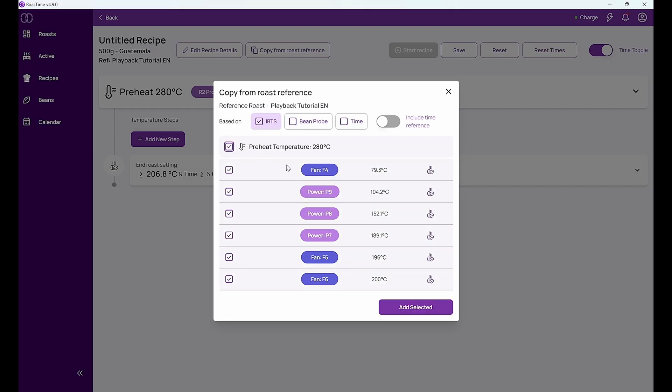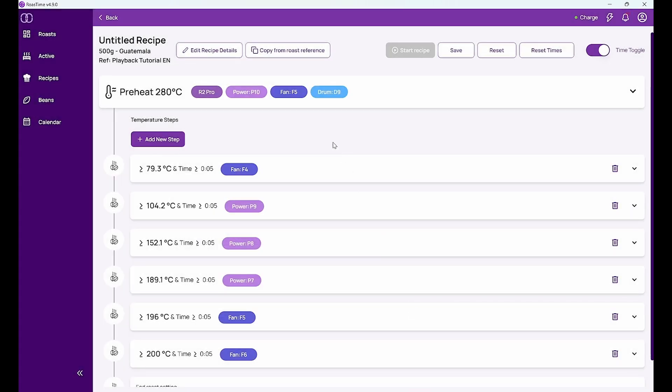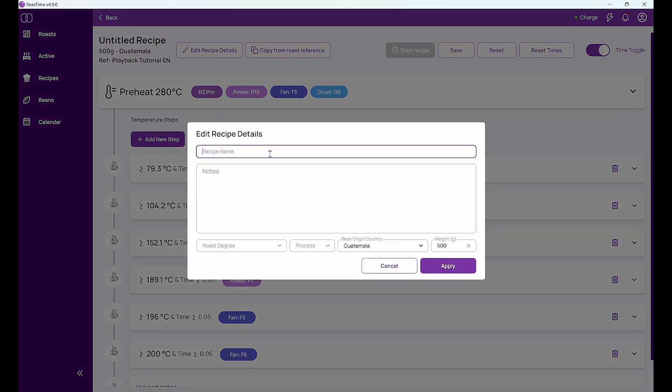And I can choose all of these settings that I've done, add them to the recipe, and then I have here my recipe and I'm first going to give it a name.